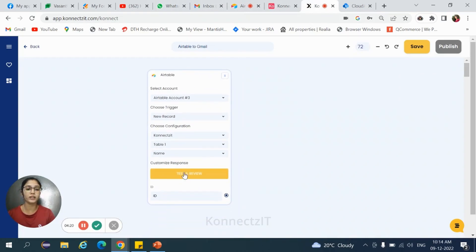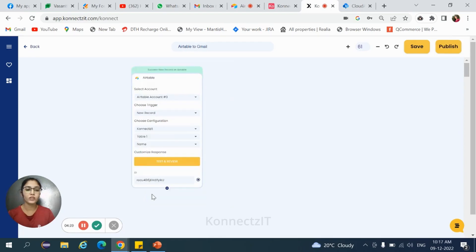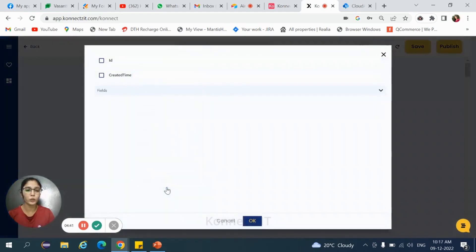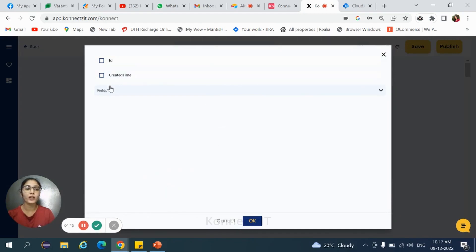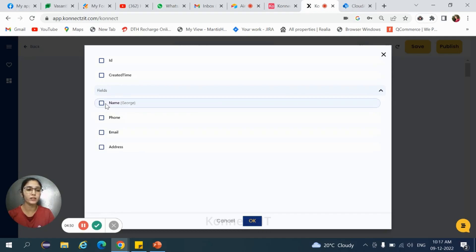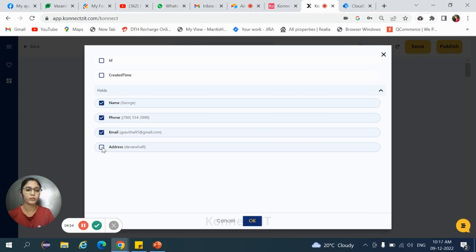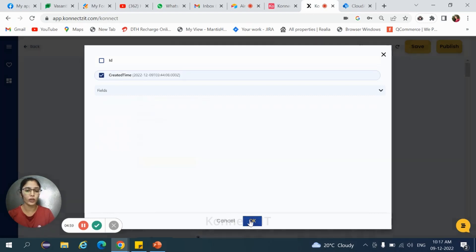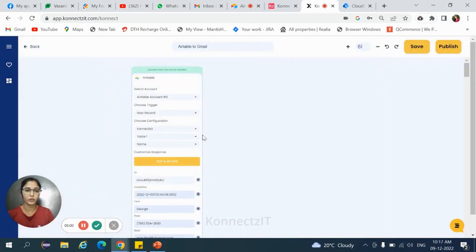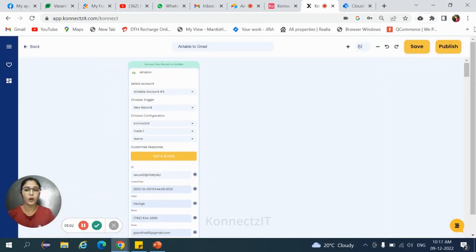Hit on test and review. Just click on plus icon to get the fields. Whatever present in Airtable, column and rows. Click on fields. Now, select the fields and then hit on OK. The data is now captured.